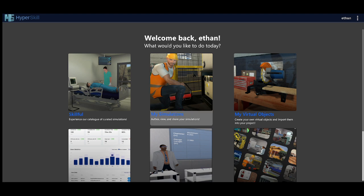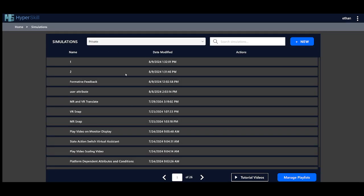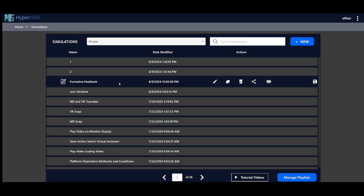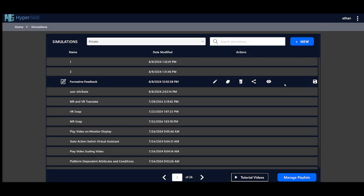So once you log in, go to your simulations and on your list of simulations, select the one that you would like to download and make it offline. Once you click it, you can go to the little save disk on the right. When you click it, it'll say downloading simulation, and once it's done, your simulation is downloaded.